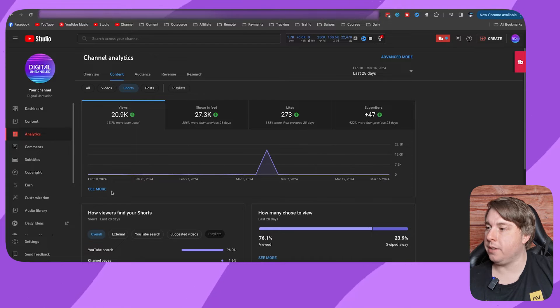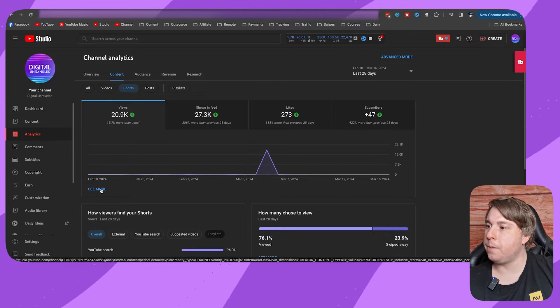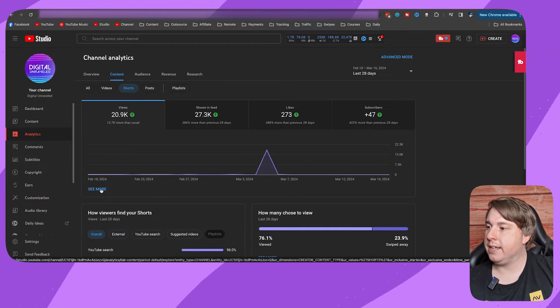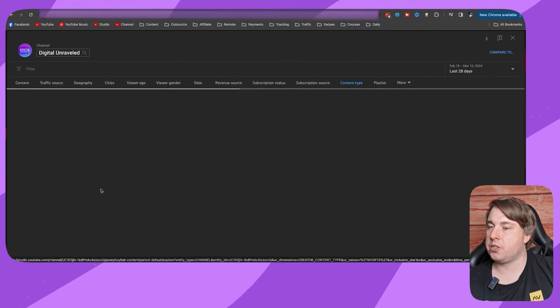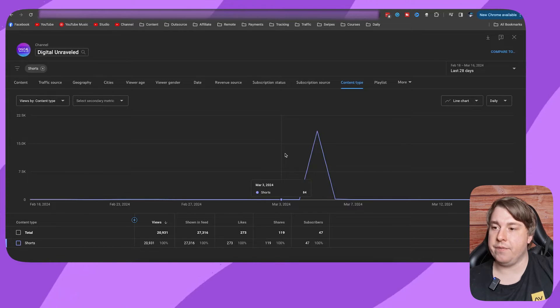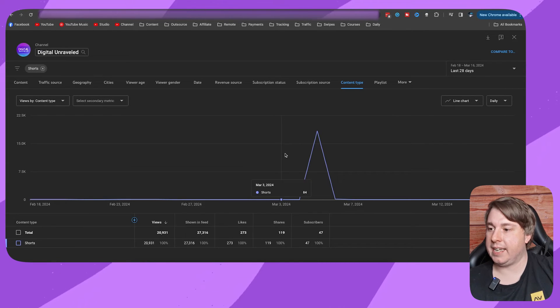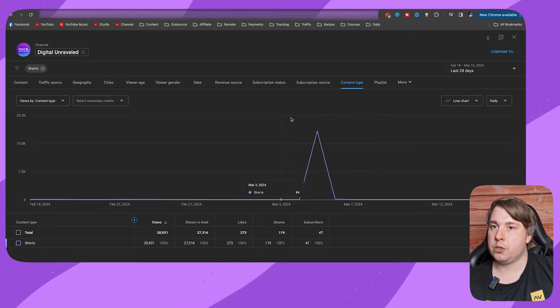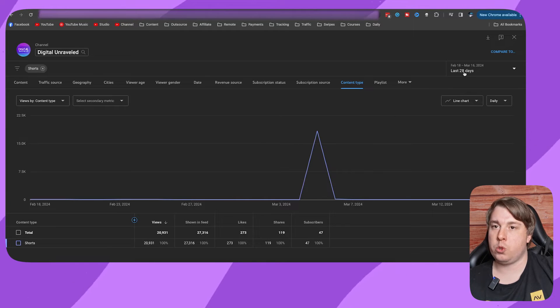Click onto 'see more.' It's going to open up the advanced editor—it's going to open up the advanced analytics of your YouTube Shorts.